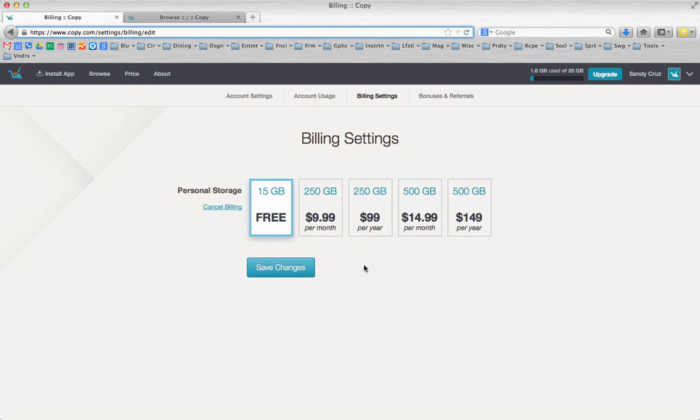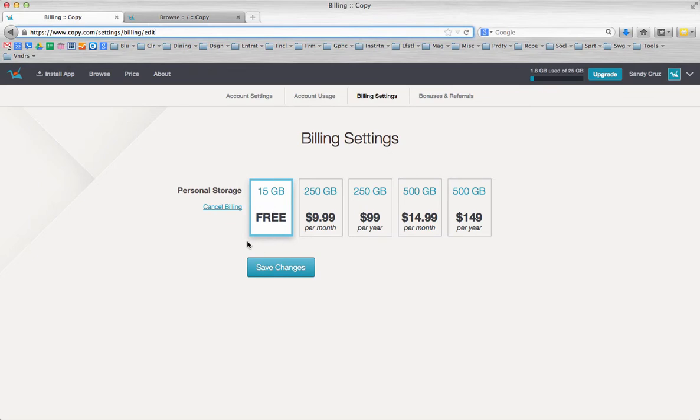That is substantially less than five gigabytes. Copy is giving five gigabytes to anyone that refers someone that even signs up for a free account. They don't even have to purchase it, and you get five gigs, and of course so do they.